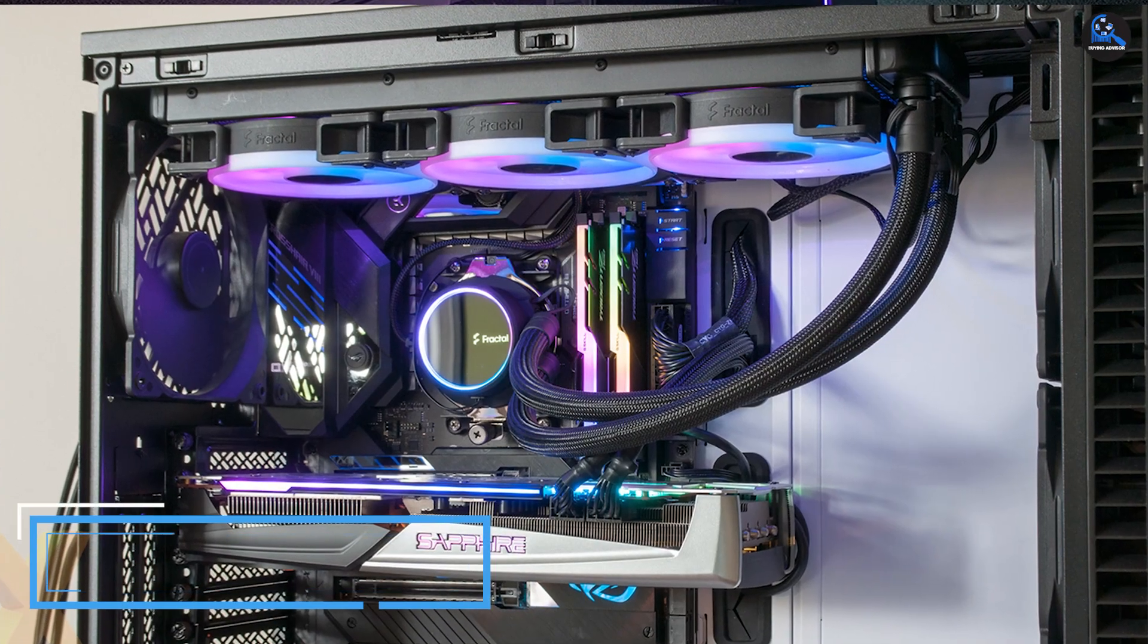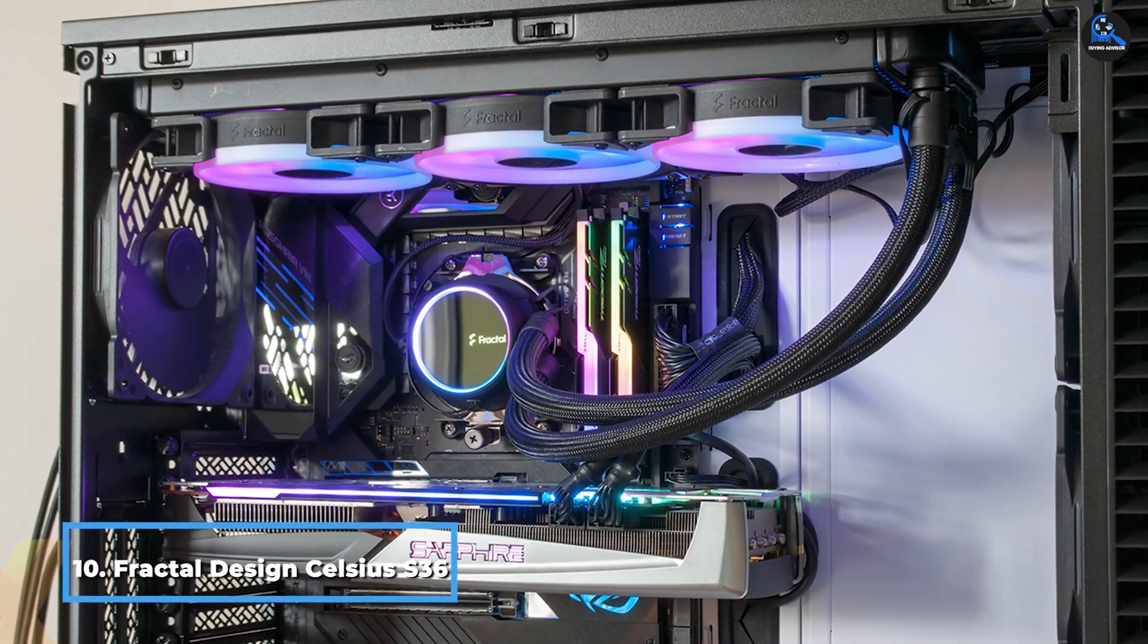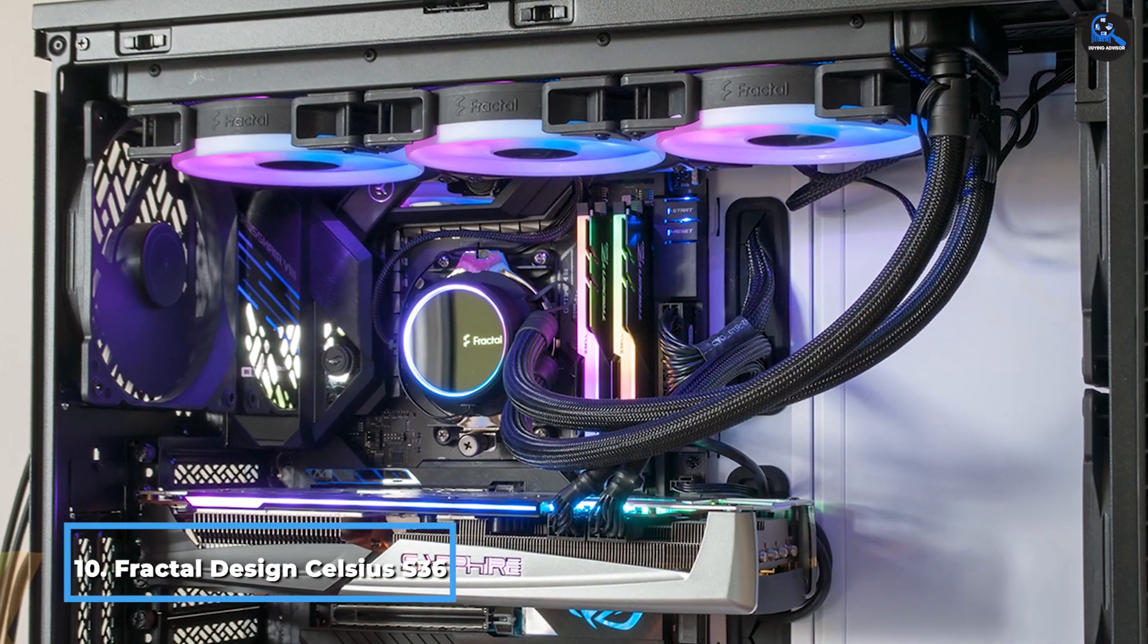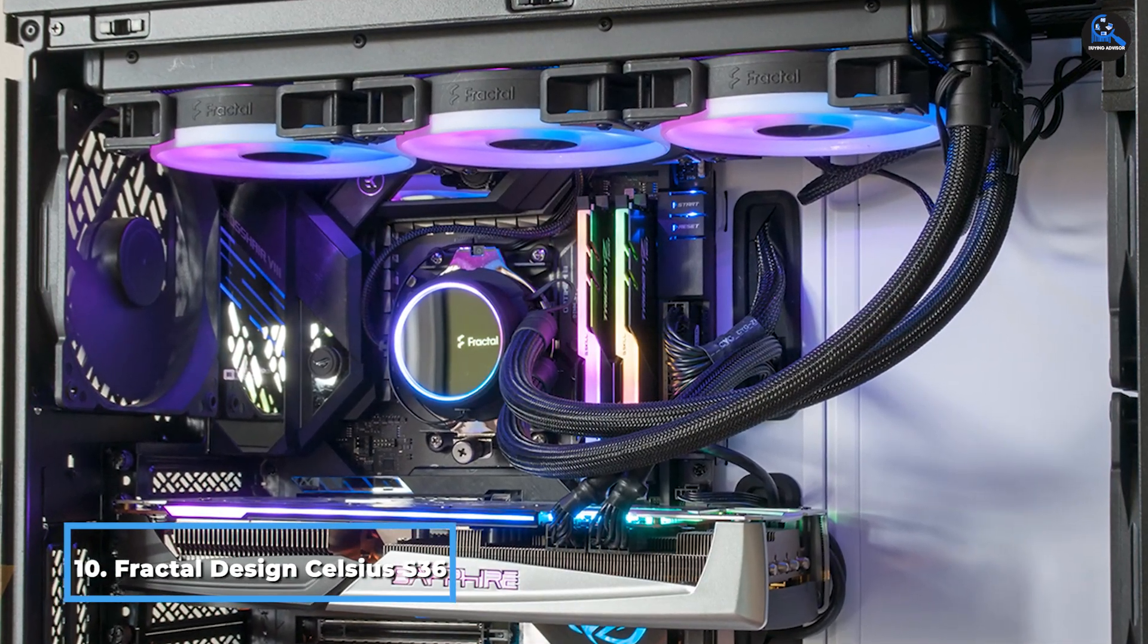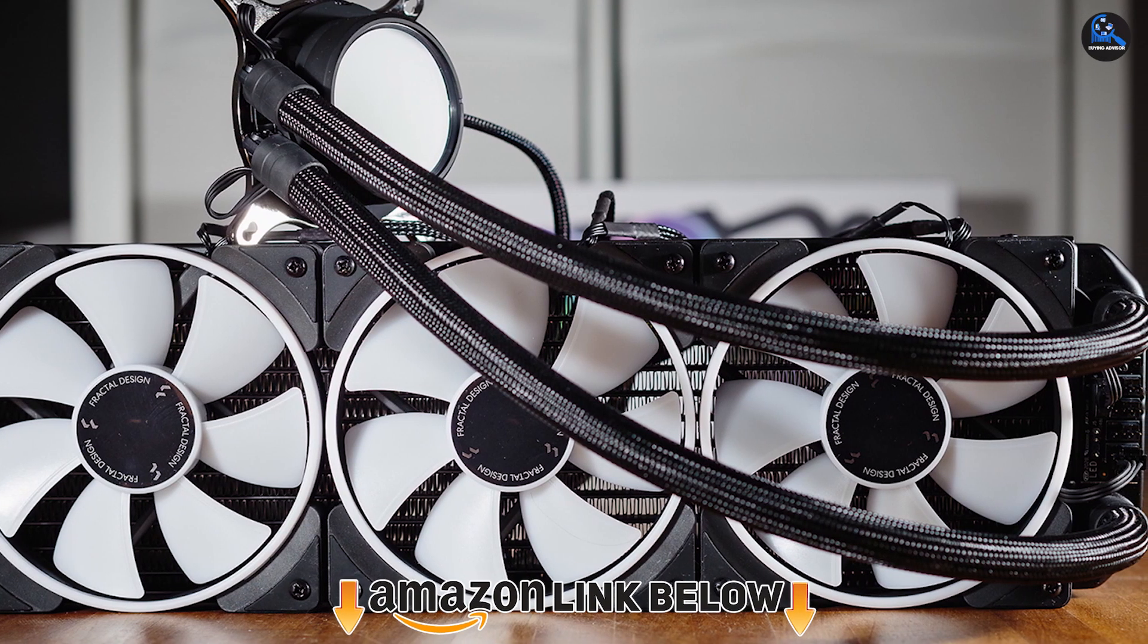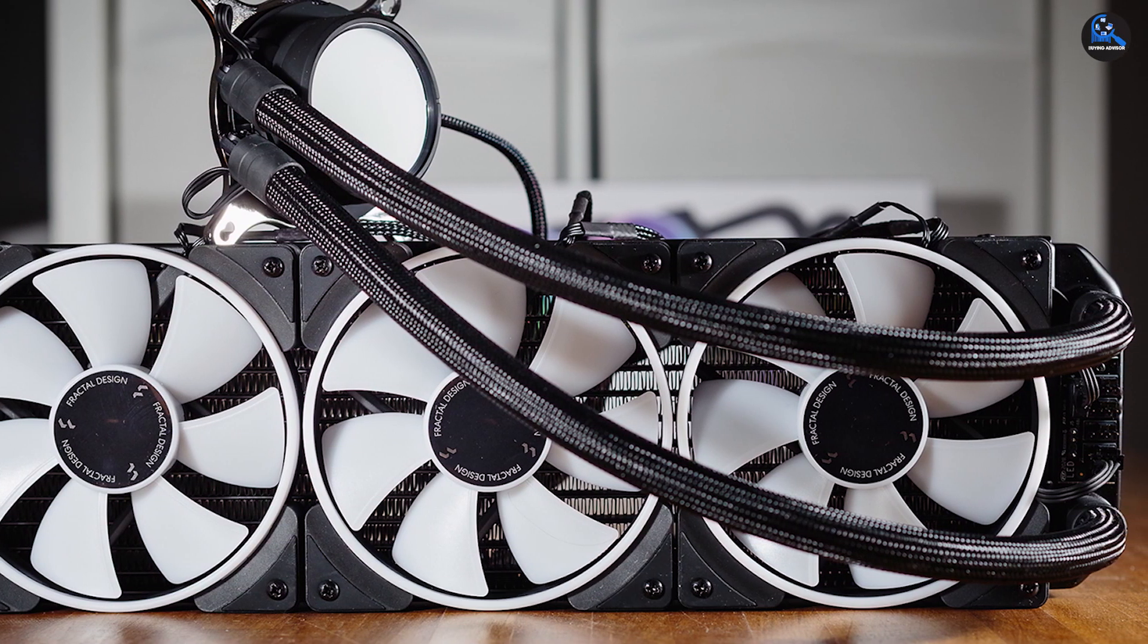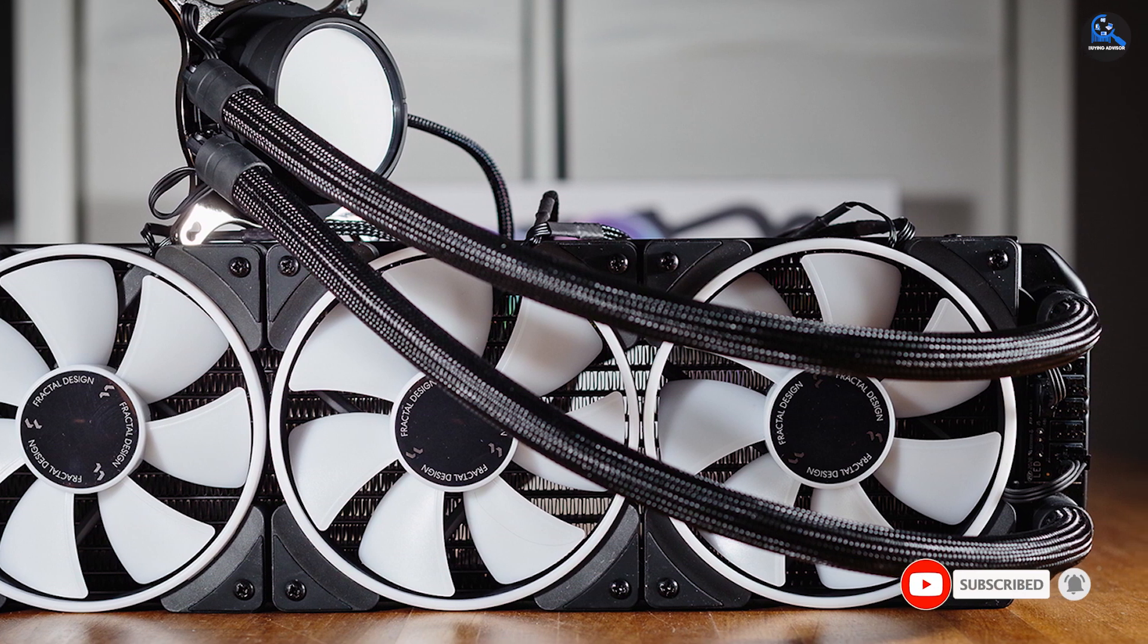Finally, the number 10 position is dominated by Fractal Design Celsius S36 CPU cooler. The Fractal Design Celsius S36 is the last AIO for the season and for some good reasons. It is an AMD Ryzen Ready AIO but effectively maintains CPU temperature. It is one of the few AIO in the market with dedicated AM4 support.